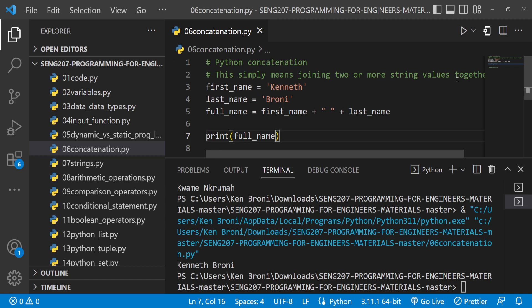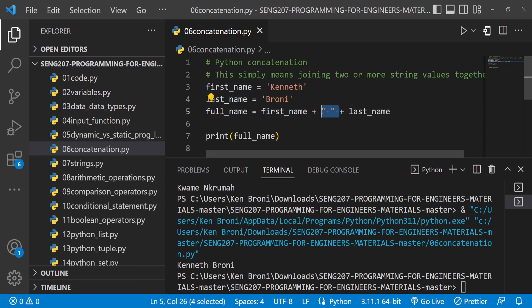Currently what we have on line five in terms of the values stored in full_name: we have first_name that's one string, then this empty string is another one, then the last_name which is also a string. So we're storing three different strings inside full_name.